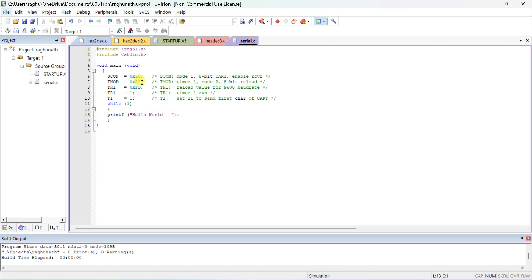The TMOD register of the 8051 is set to 0x20. All are 8-bit registers. 0x20 indicates that Timer 1 is running in Mode 2, which is 8-bit auto-reload mode.